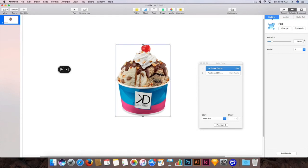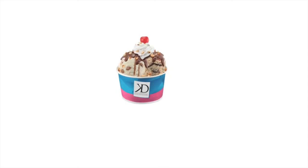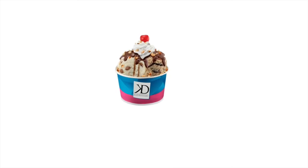Click on the ice cream image and from the Build In duration, change it from 1 second to 0.80 seconds. Let's see how it comes now — it's matching the popping sound effect.